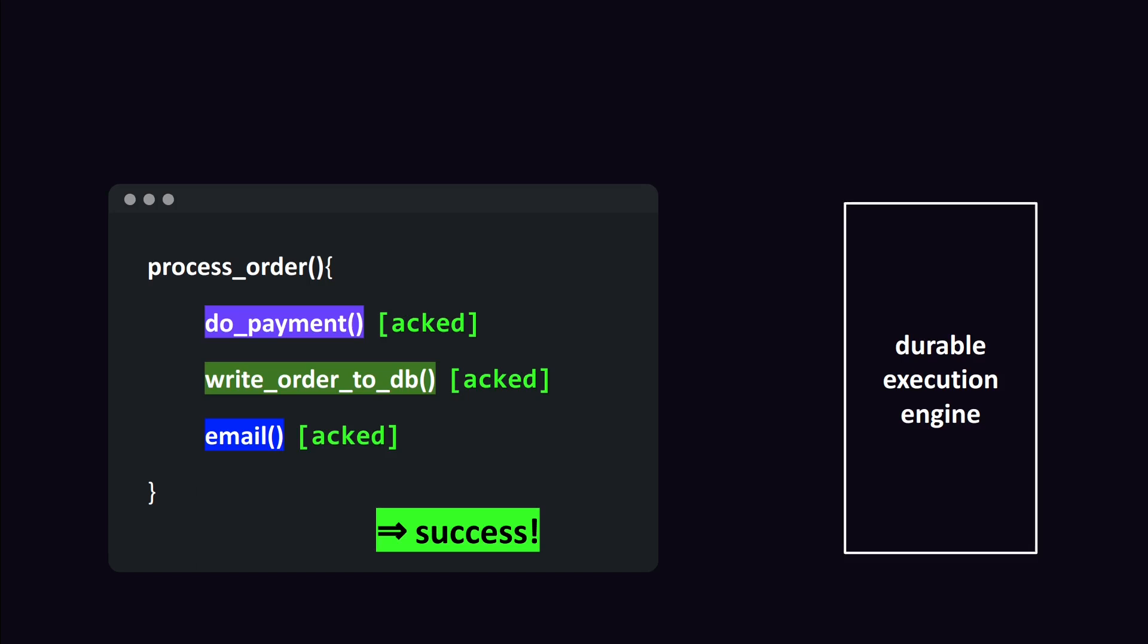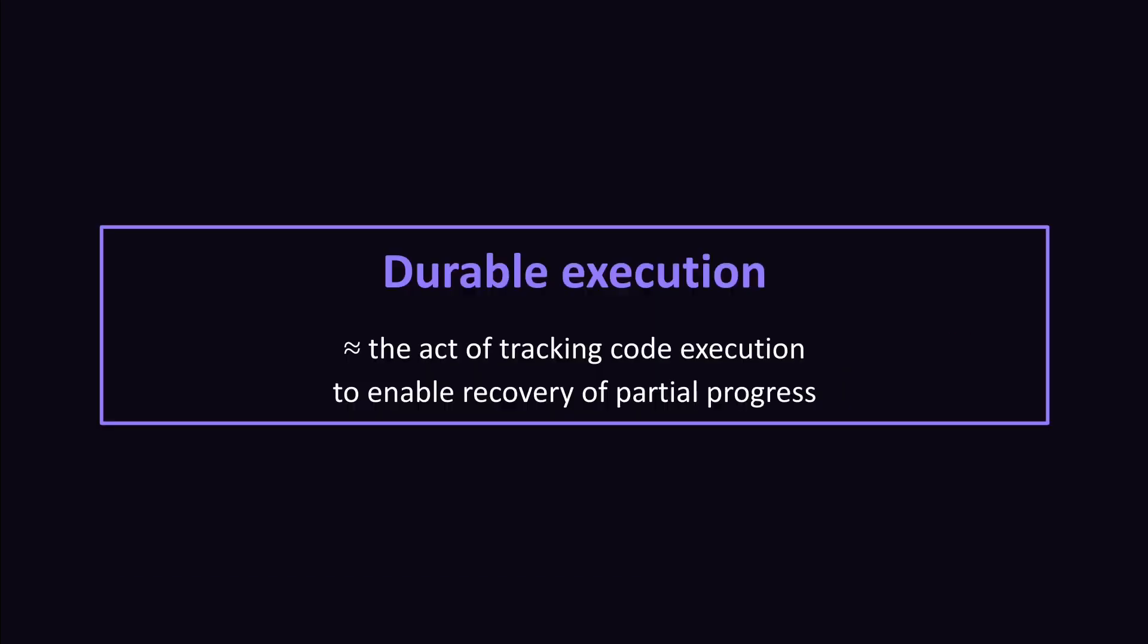That's from a high level perspective what durable execution is. So let's summarize. You could see durable execution as the act of tracking code execution to enable the recovery of partial progress.